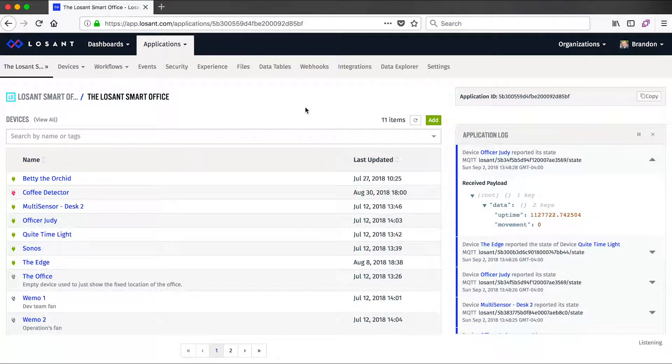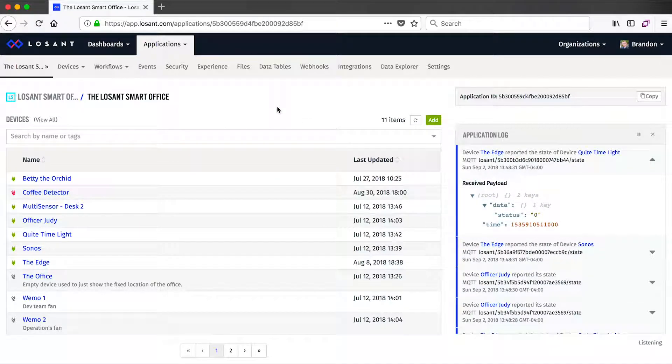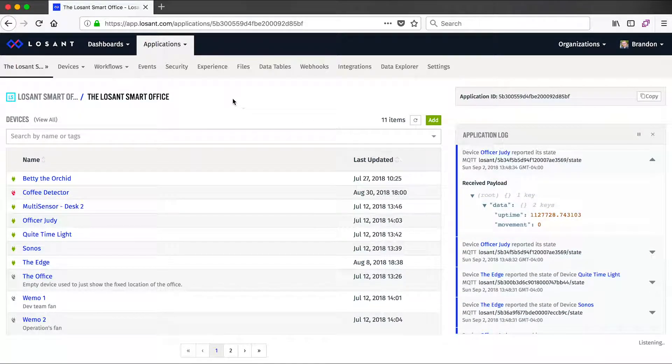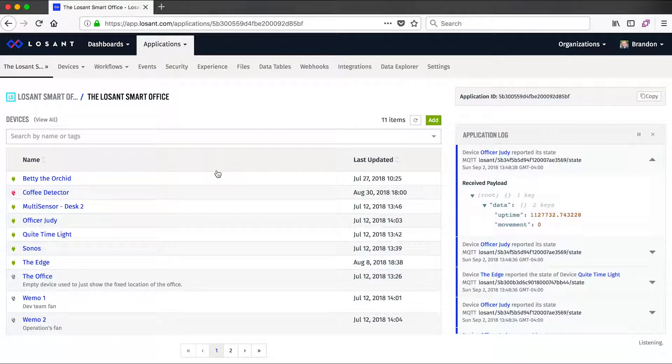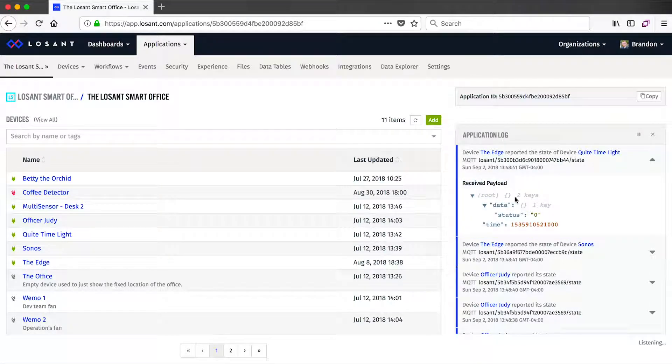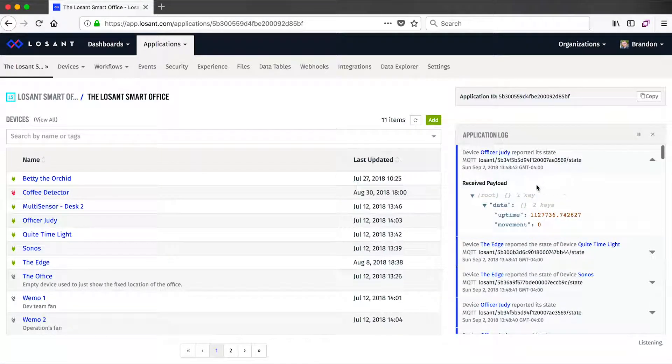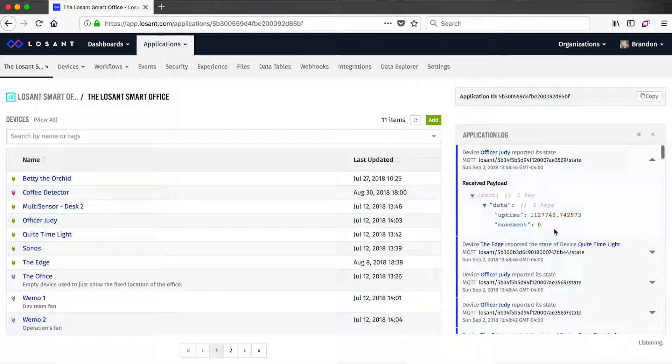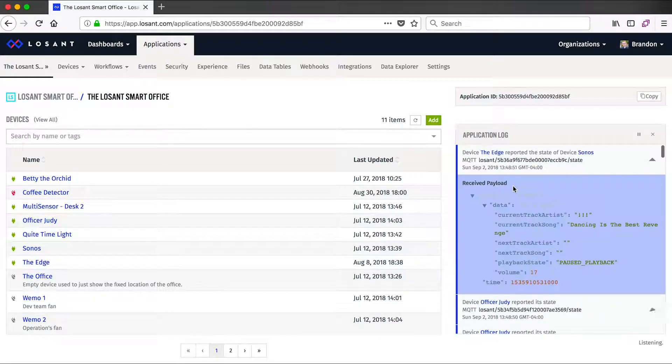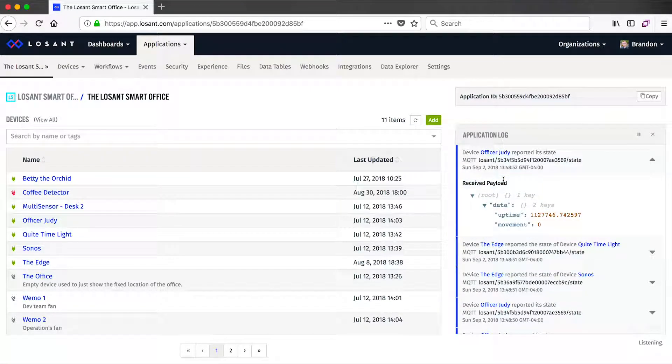All right, well, what I've got open here is an overview page for a Losant application. And this is the application for our own Smart Office. So you can see there's a lot of devices on the left with their connection status, and on the right is the real-time communication log. This log is a really valuable tool for debugging and developing the application because it streams all that information coming and going from the application.